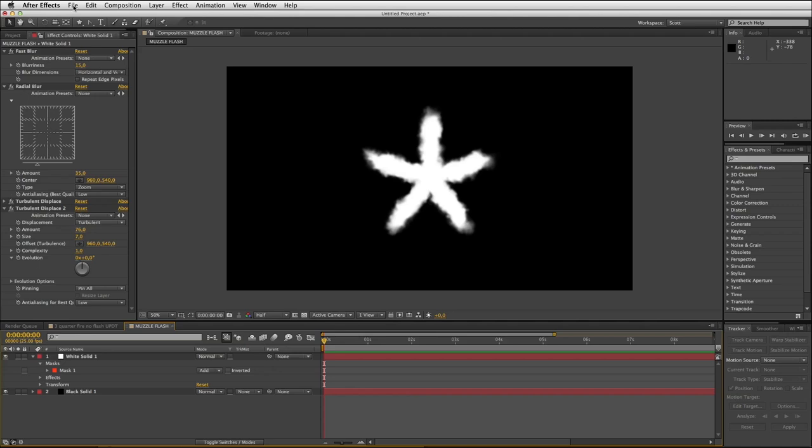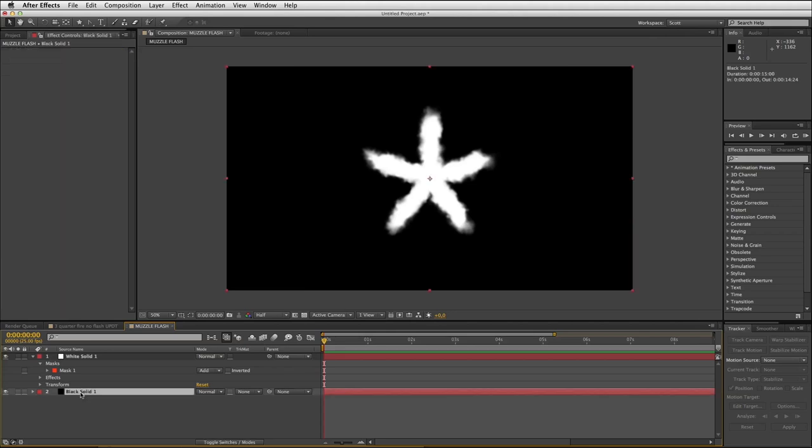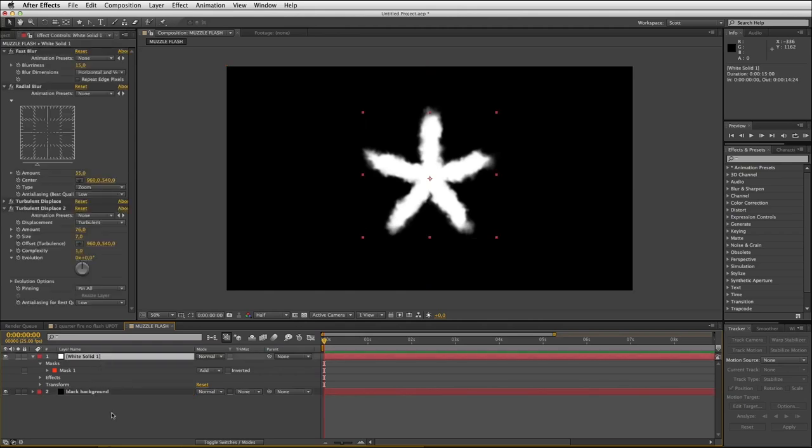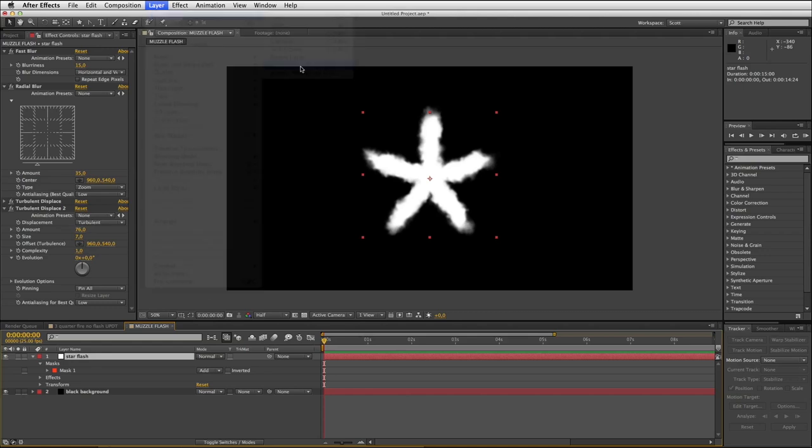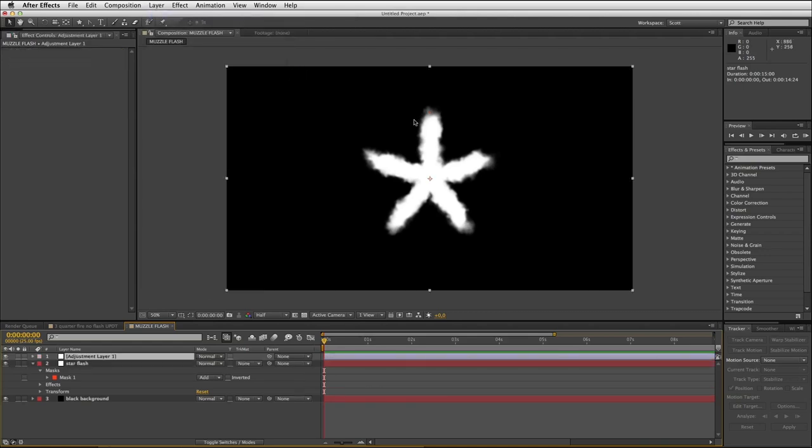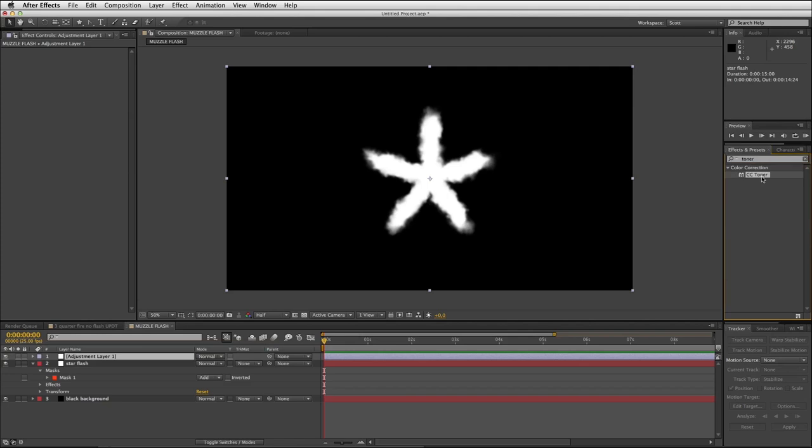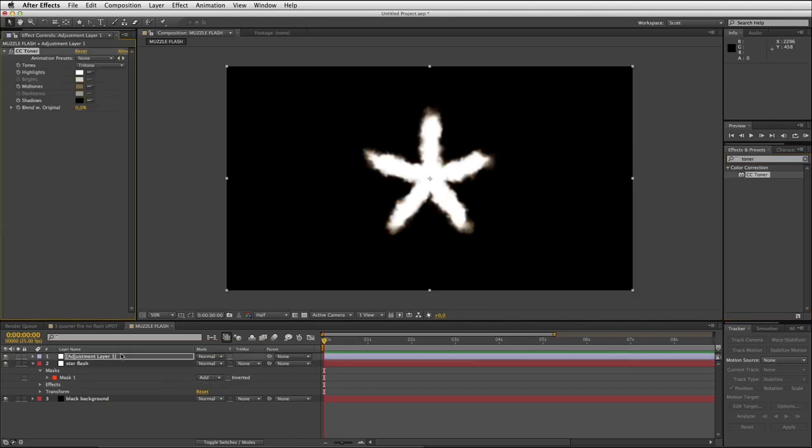The next step is to start coloring this and adding a glow, and I'm going to do that with an adjustment layer on top of everything. Before I create that adjustment layer, let me just name my layers for clarity. This bottom layer I'm going to call black background, and this white solid I'm going to call star flash. Onto that adjustment layer - layer new adjustment layer. To this I'm going to apply the CC toner effect so that I can start turning these shades of gray on the edges into colors.